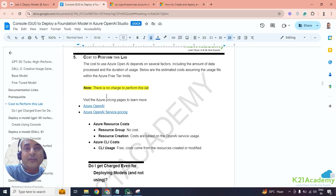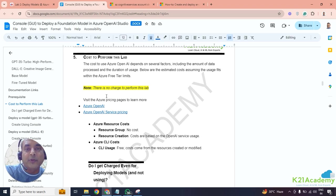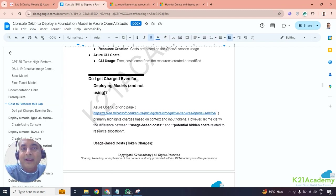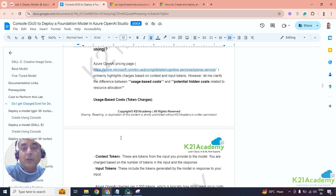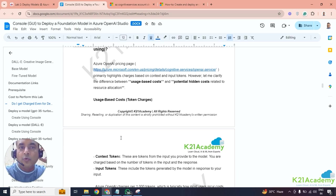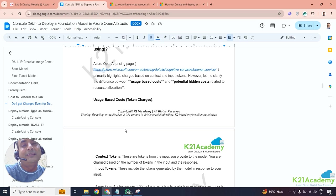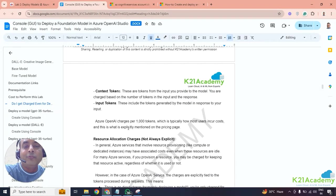On Azure, there are typically two types of charges: one is the actual provisioning time and provisioning of a resource, and then the usage of the resource. In this case, there's no charge for creating a resource group, no charge for creating Azure OpenAI, but the charge is for using it. There's no charge for using the command line either. So a lot of people ask — do I get charged just for deploying the model and not using it? The answer is no — there's no hidden cost associated to this Azure OpenAI service.